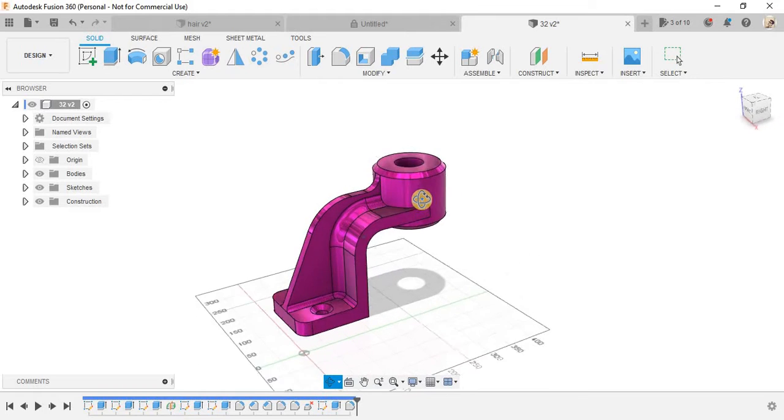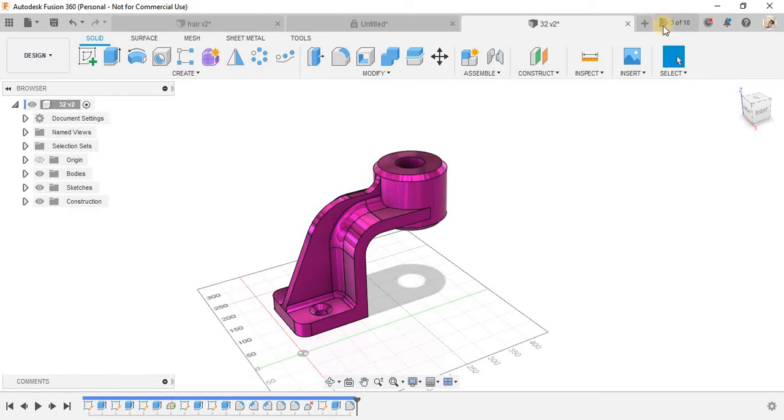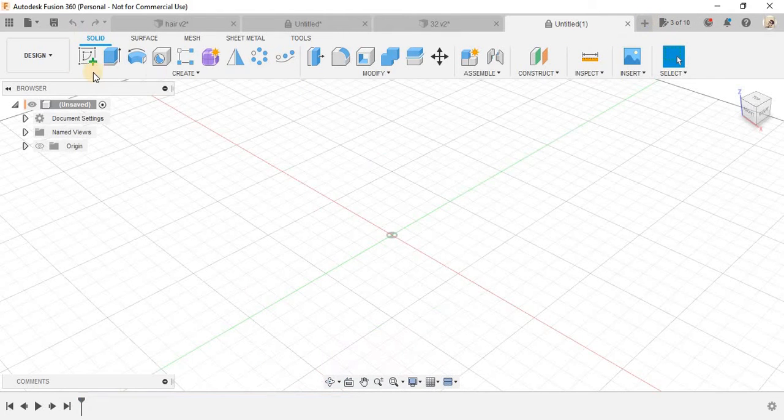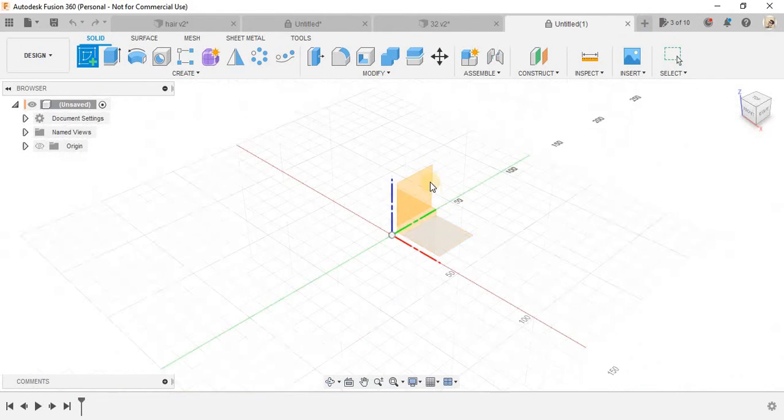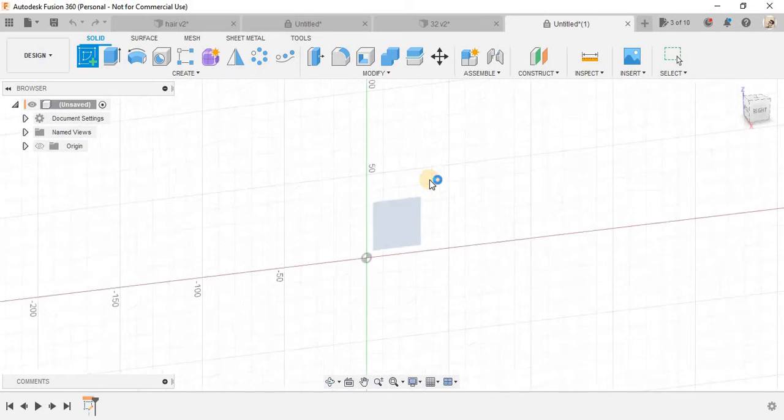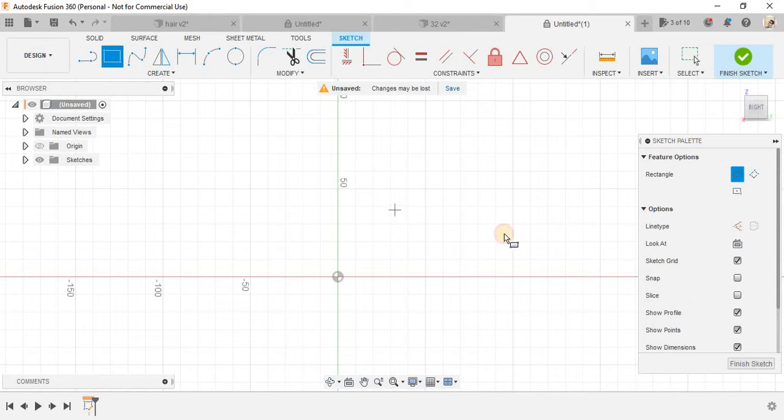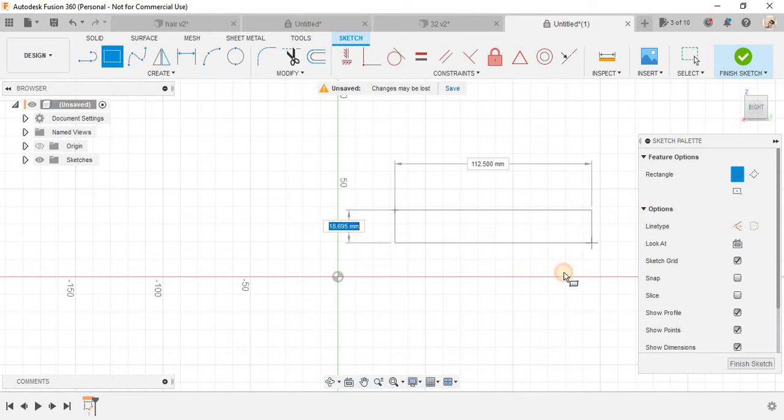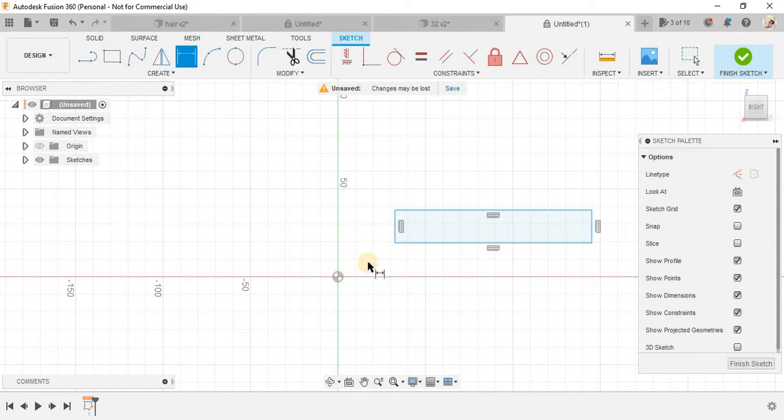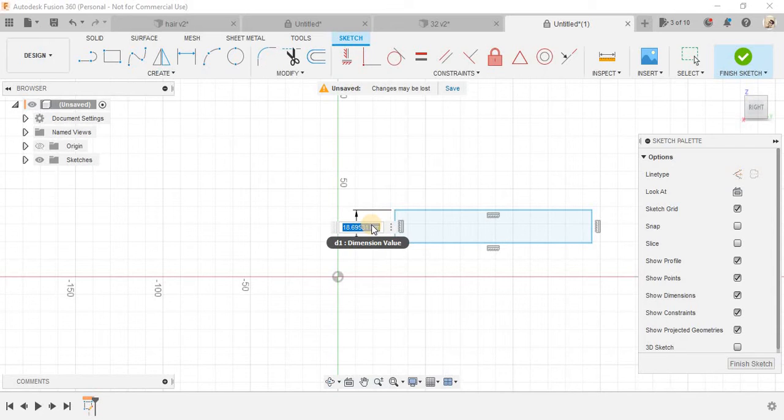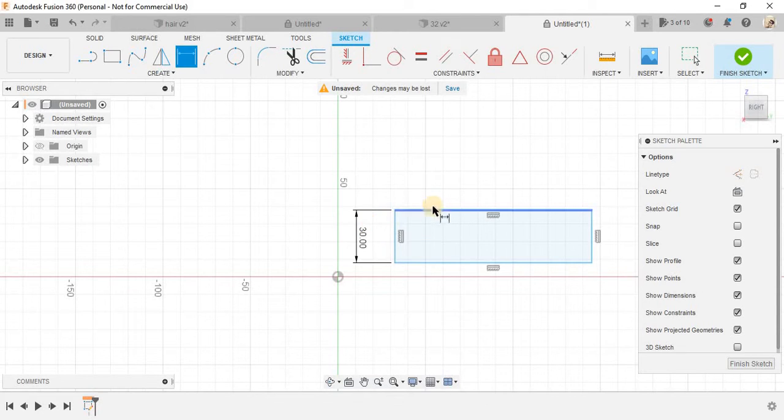So we will start by making this step. Let's go to new design and on the front view we'll start by making some sketches here. So let's start by making a rectangle.